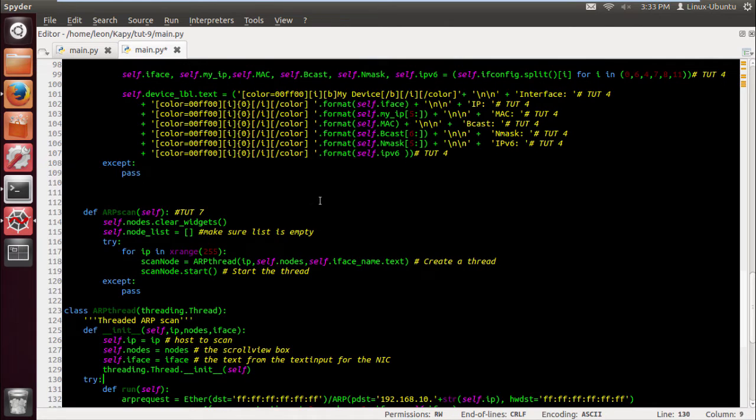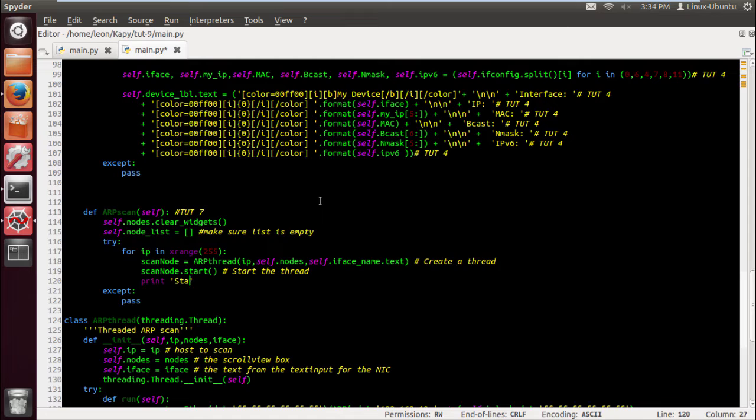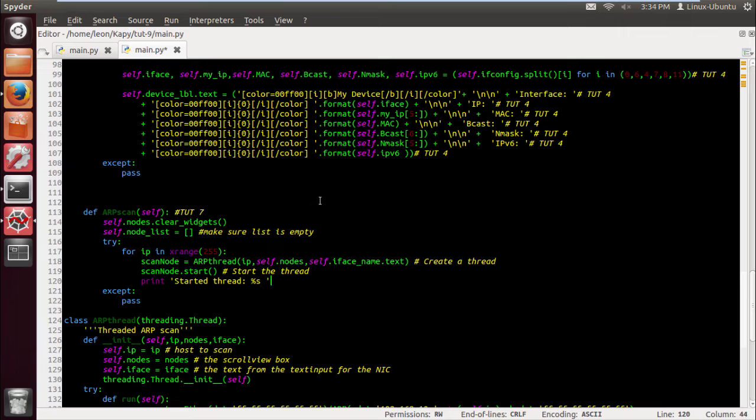Make sure list is empty. Once again guys thanks for the support, appreciate it a lot. Let's do a print statement here because I want to see how many threads is created. Obviously it's going to be 254 but I want to see them as they're created just for some debugging and see what's going on when the program's run. So we do started thread percentage s, if you're not used to Python it's a placeholder for the string. So the variable would be IP.